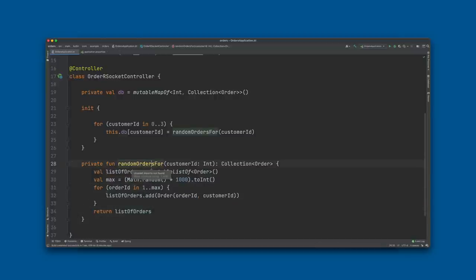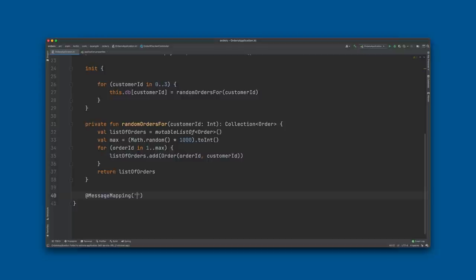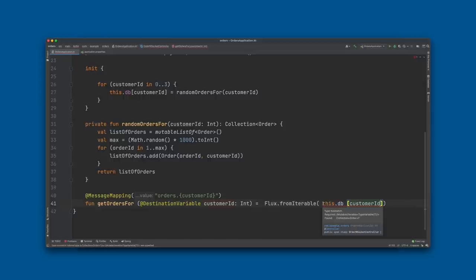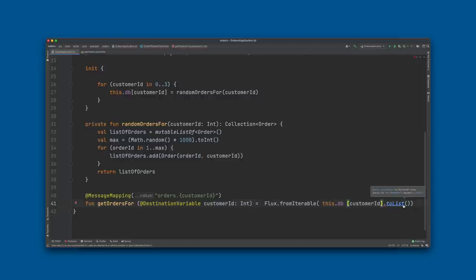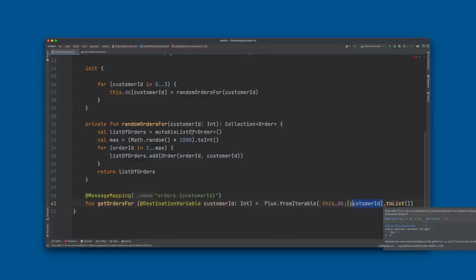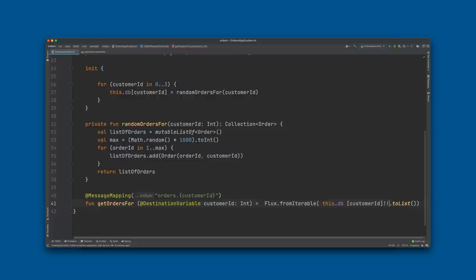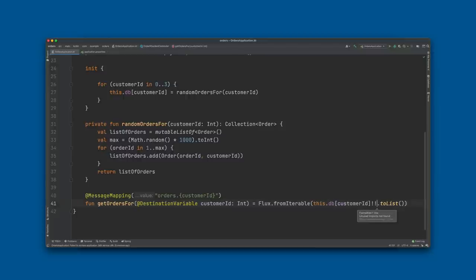All that remains is creating the controller handler endpoint — it'll look familiar if you've done HTTP but it's not exactly the same. We return a stream of data: Flux.fromIterable(this.db[customerId]!!.toList()). This uses the double-bang operator !! which tells Kotlin to make this potentially unsafe dereference — we're trusting ourselves to handle any null pointer. Let's go ahead and run this.